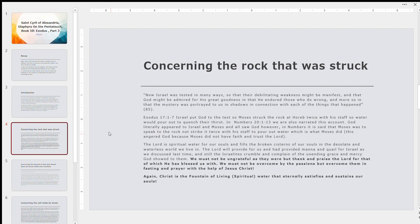So the Lord, Jesus Christ, is spiritual water for our souls. He fills the broken cisterns of our souls in the desolate and waterless world we live in, the wilderness, the desert, the barren wasteland. And he provides for us. He provided manna and quail for Israel, as we discussed in part two. And so the Israelites trembled and complained of the unending grace and mercy God showed to them. So we should not be ungrateful as the Israelites were, but thank and praise the Lord for that of which he has blessed us with. And we should not be overcome by the passions, but overcome them in fasting and prayer with the help of Jesus Christ. I'm actually going to quote 1 Corinthians 10, just some verses, beginning in verse 1. So Paul writes the following, Moreover, brethren, I do not want you to be unaware that all our fathers were under the cloud, all passed through the sea, all were baptized into Moses in the cloud and in the sea, all ate the same spiritual food, and all drank the same spiritual drink, for they drank of that spiritual rock that followed them, and that rock was Christ. But with most of them God was not well pleased, for their bodies were scattered in the wilderness.